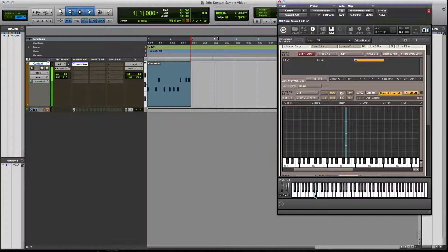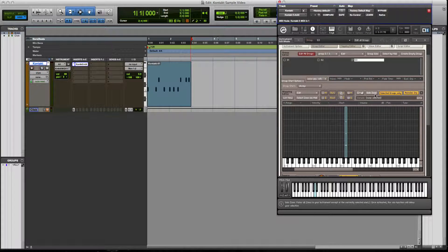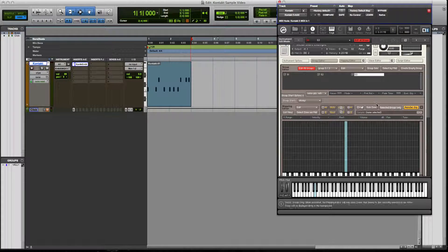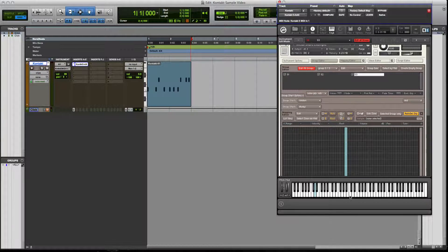Now we have our three groups, but it's playing all of them at the same time — we don't want that. Go to 'Selected Groups Only' instead of 'Edit All Groups,' and set it to 'Cycle Random.' That takes care of it.